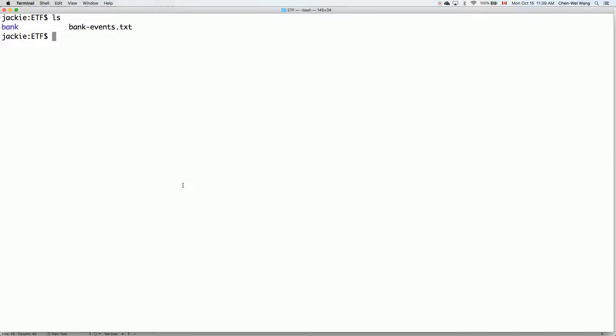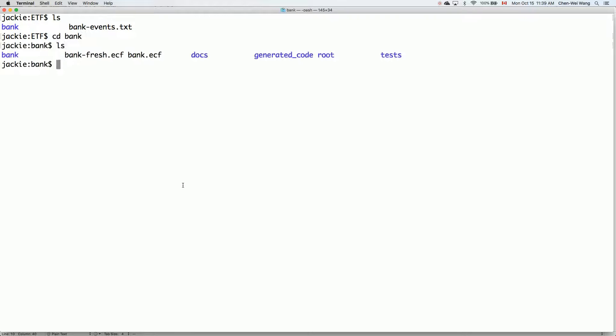For the command version, first of all we have ls, so we have our bank folder. Let's go into bank. So now we have all sorts of generated files in Eiffel. Specifically, this is the configuration file we have to use in order to compile the starter projects.